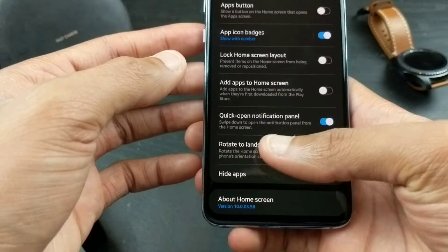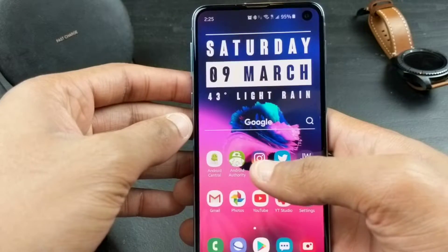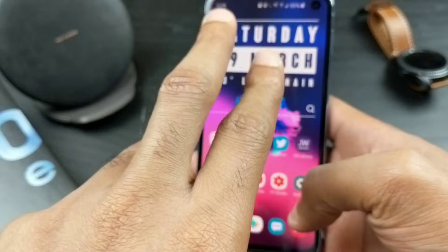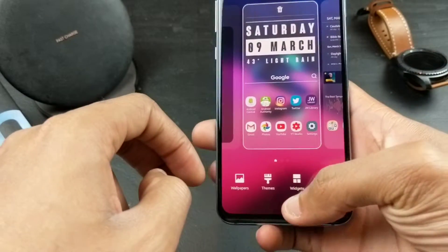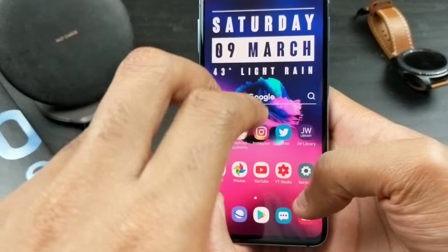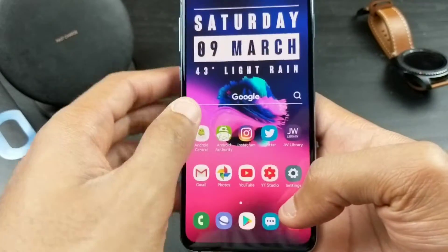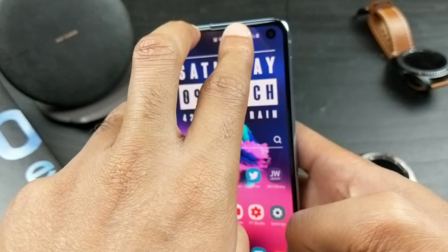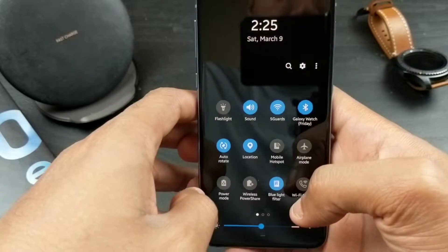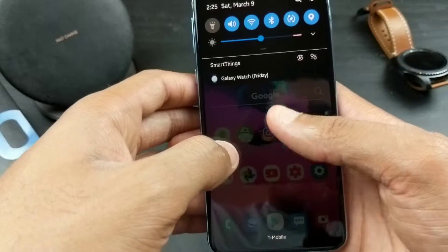As you guys saw, if I swipe down — boom — and swipe it back up. If you want to get to all of it, just swipe down twice, or you can do the two-finger swipe. If you swipe like that, boom shakalaka, you have the ability to get straight into all your quick settings.